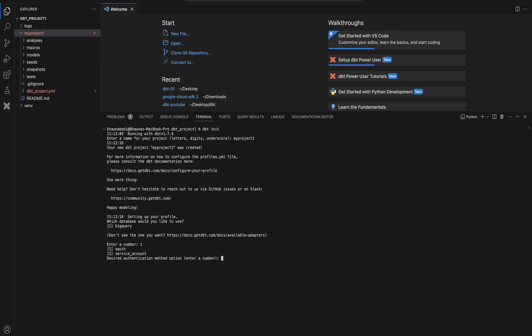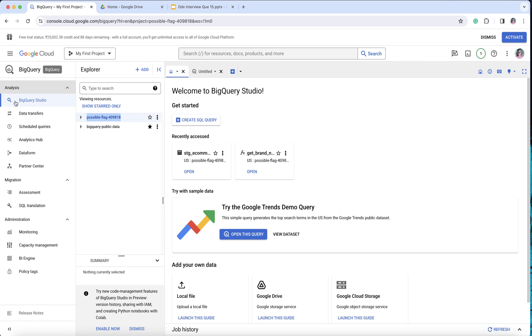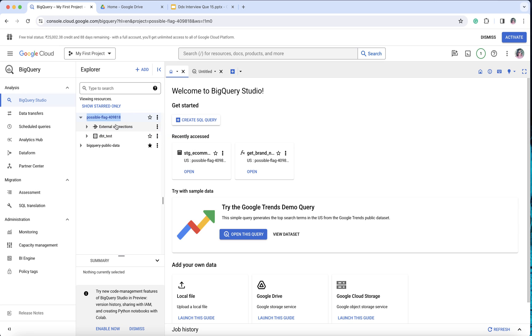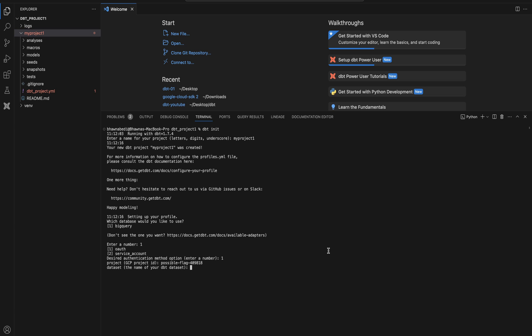Moving ahead, enter number one for BigQuery. It then asks how you want to authenticate — we are going to use OAuth, as I described in previous videos. Then it asks you to provide a GCP project ID. In your GCP portal under BigQuery, you can see the project ID. Copy that ID, paste it here, and hit enter.